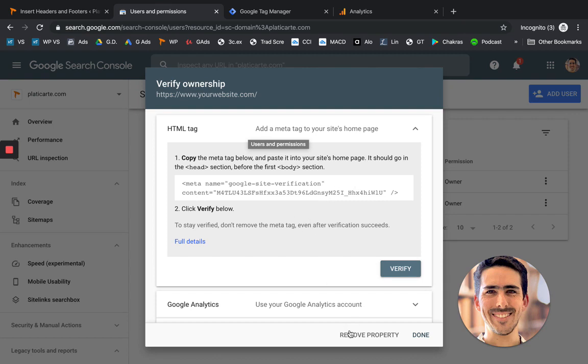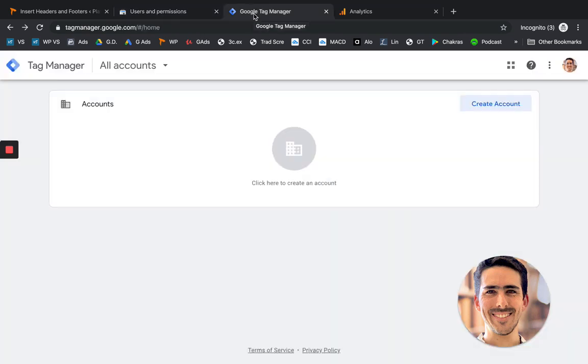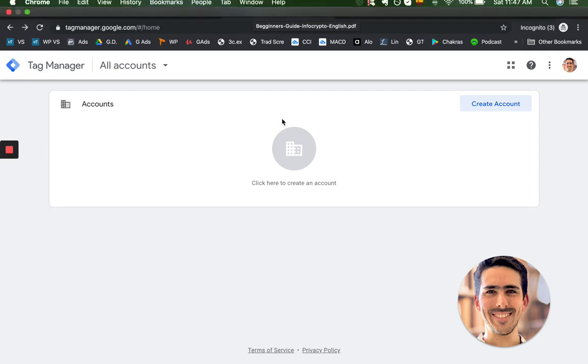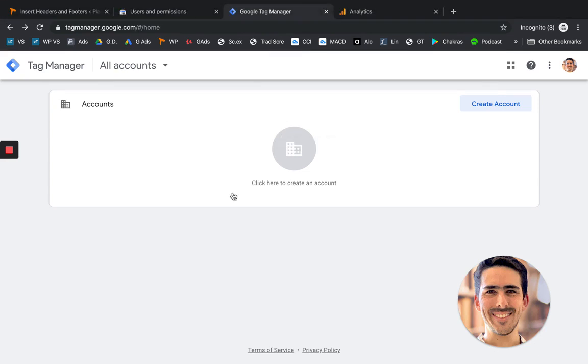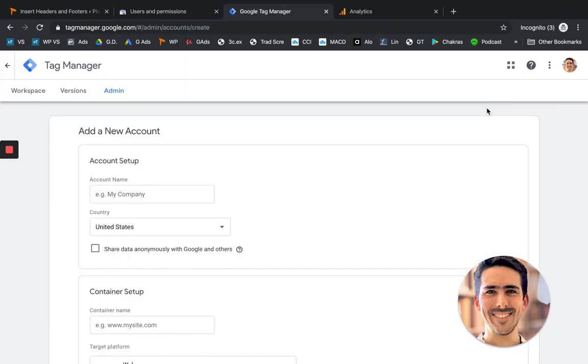So next, let's install Google Tag Manager. And I will install Google Analytics through Tag Manager. So type it in on Google as well. And then you're going to click on create account.